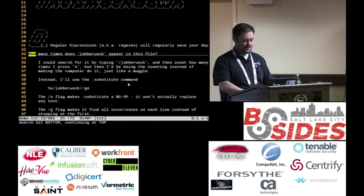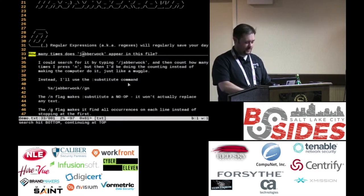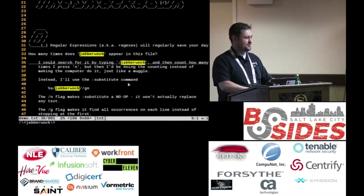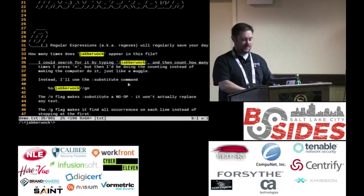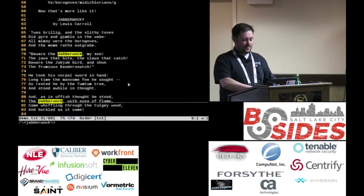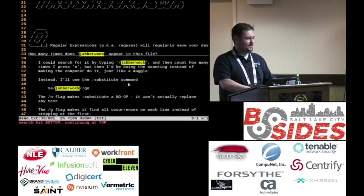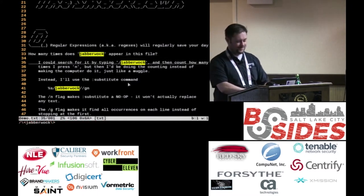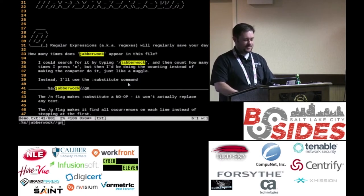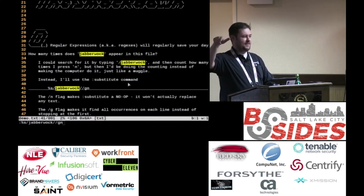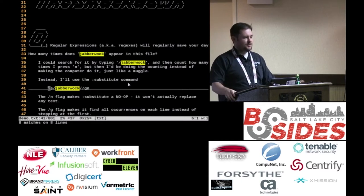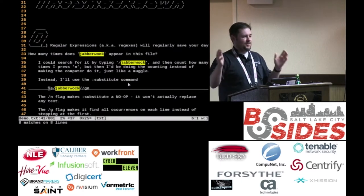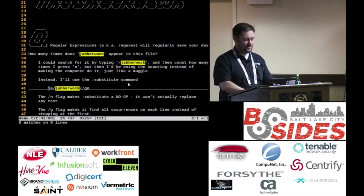For instance, I've got the word Jabberwock in here a few times and I want to find out how many times. I could highlight it as a regular expression, do a search, hit N to go through all of them, and keep counting until I bottom out — but wait, I'm on a computer. These are really good at counting. So I'll run this little substitute command with the N flag at the end, which doesn't actually change anything. At the bottom of the screen it tells me there are eight matches on eight different lines.